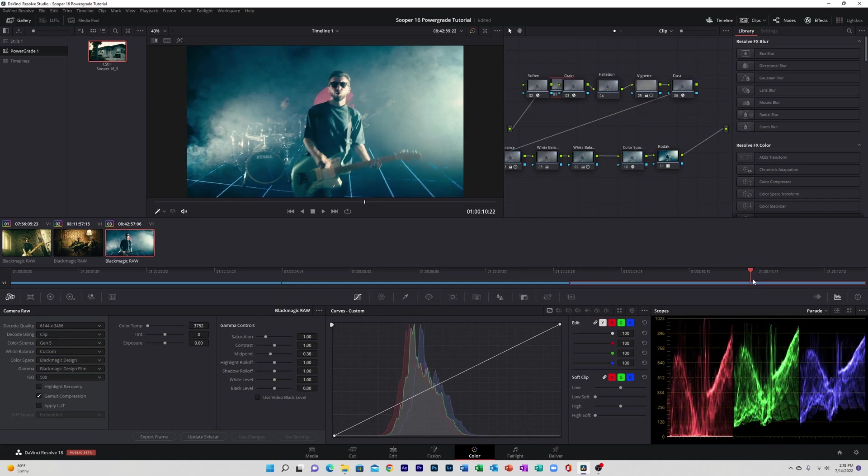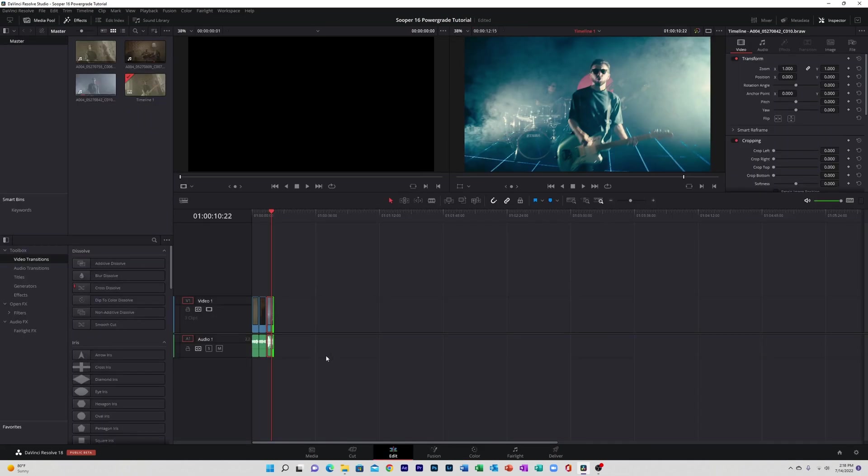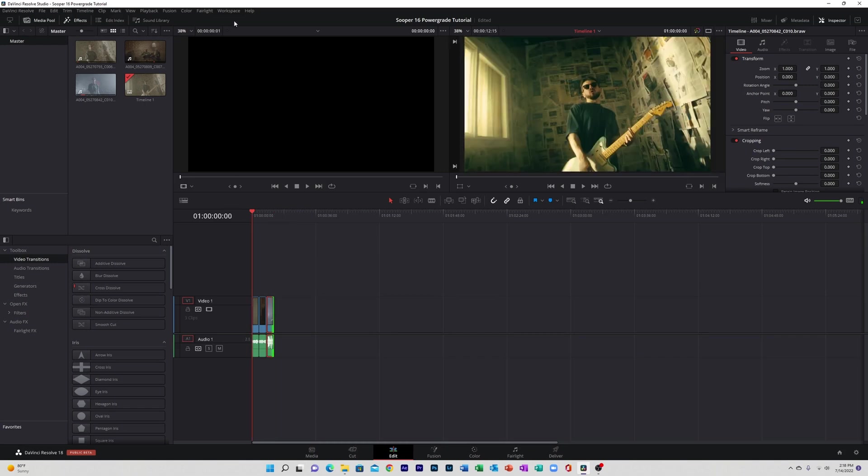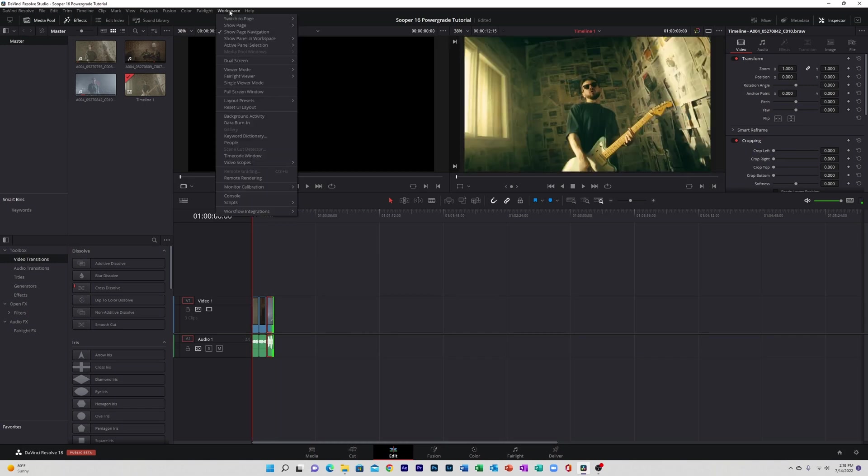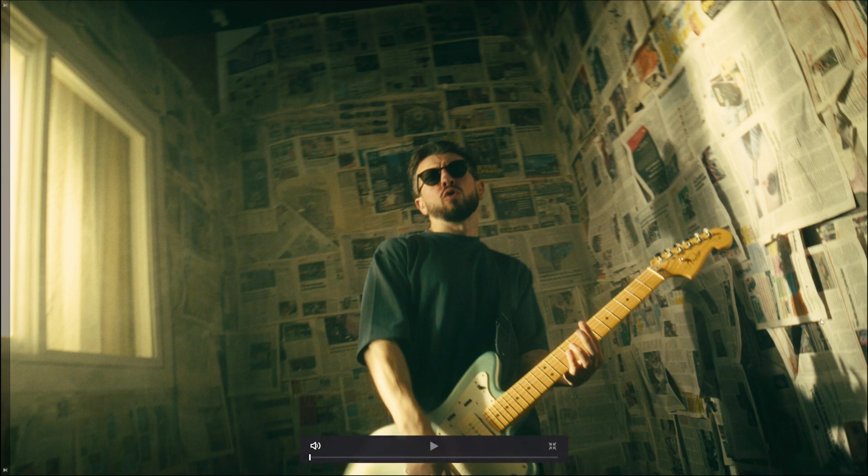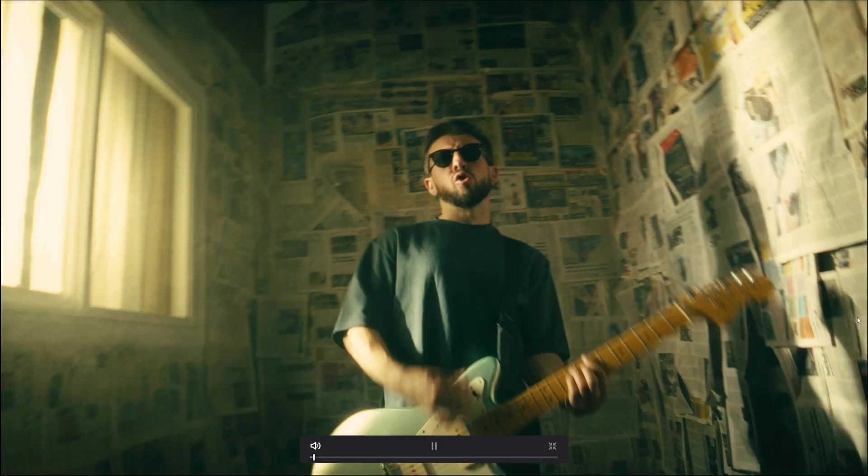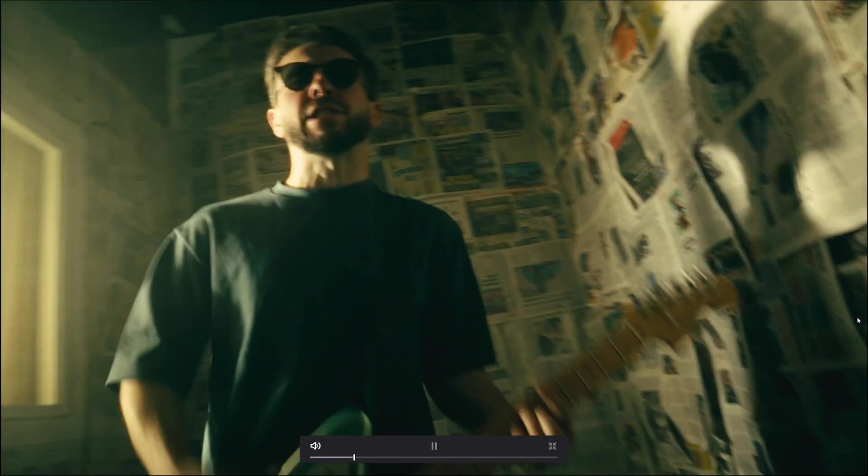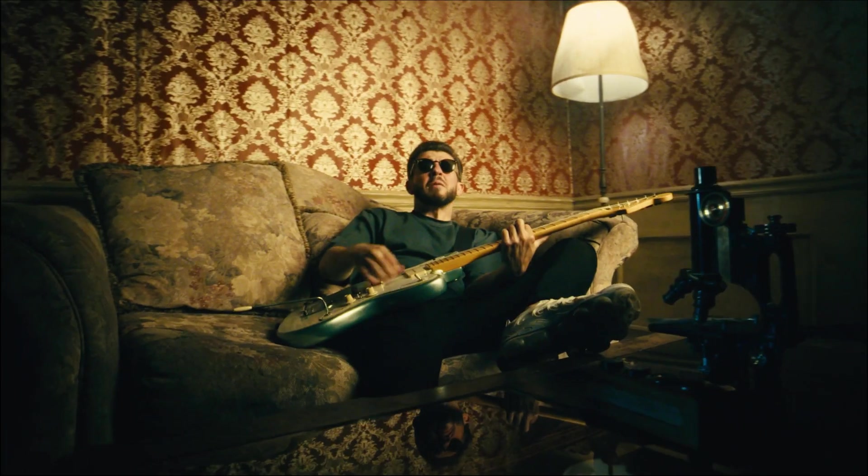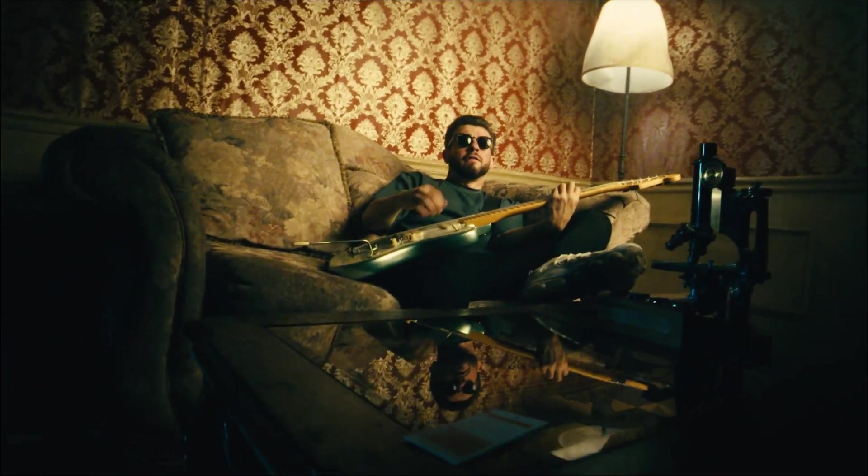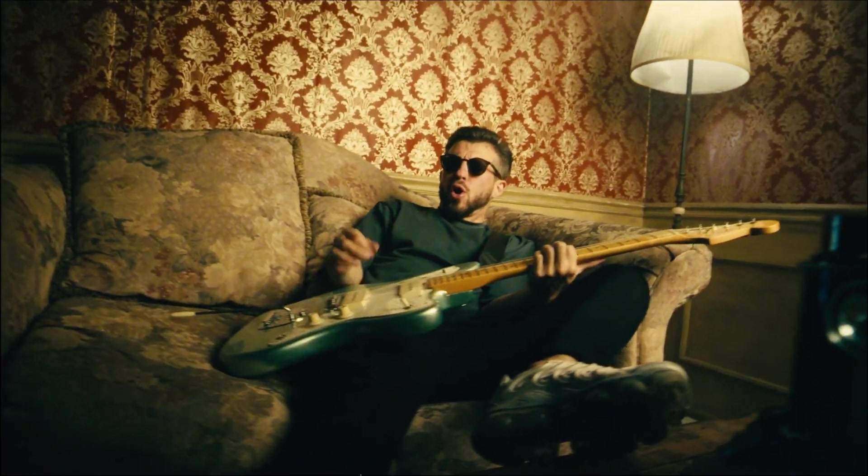Alright, yeah, so it's that easy to apply our power grade to any footage, any camera, whatever. And it's what it looks like. Don't mind that lag, the B-raw files are just pretty big.